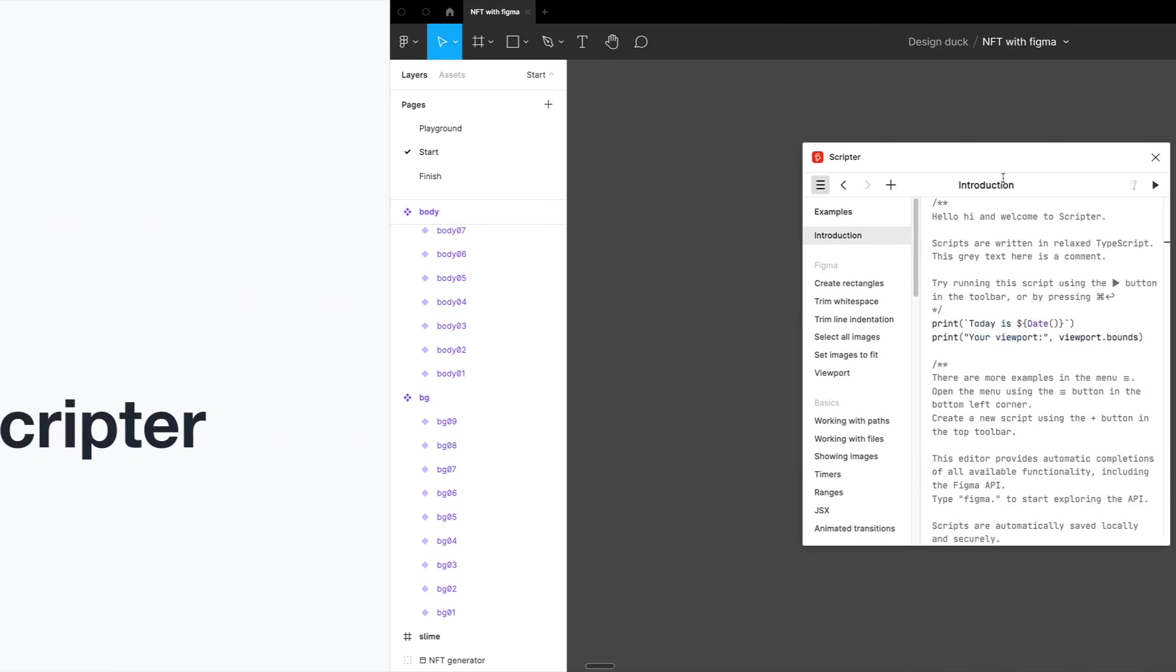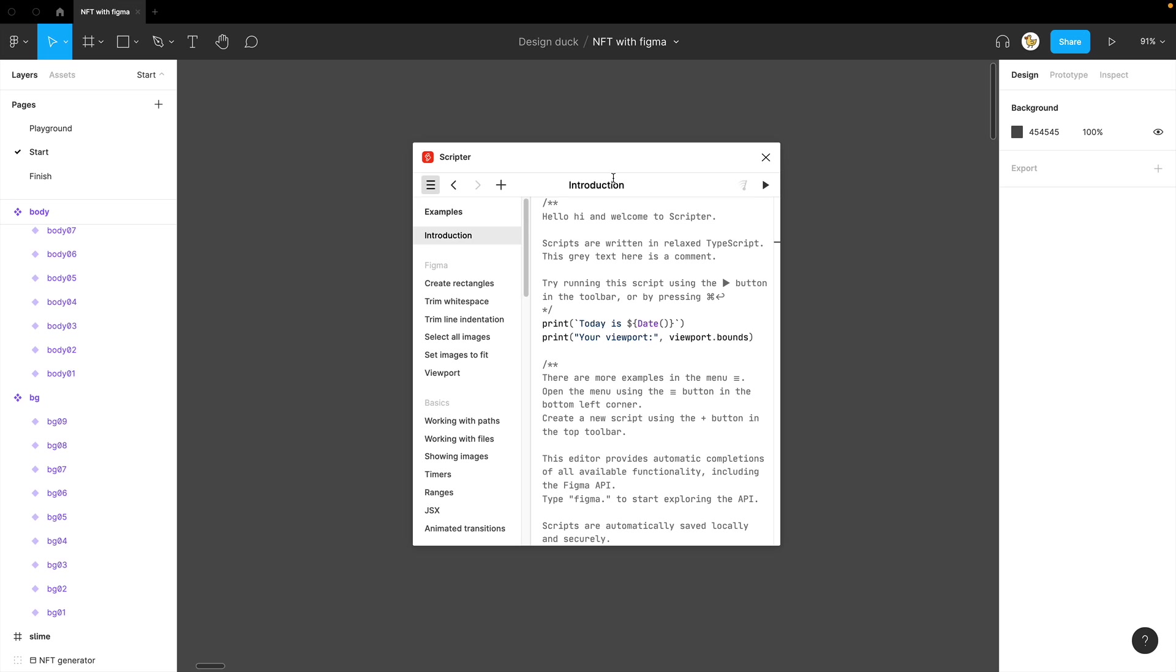Before going further, I'll show you how to add code into Scripter. It's very easy. Just go to Scripter and then press the new script.